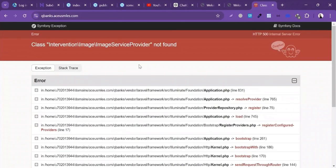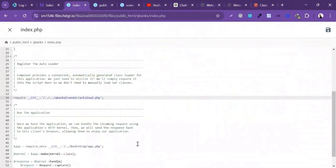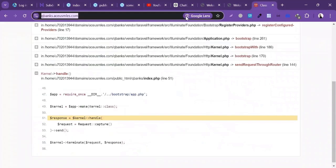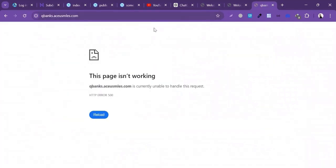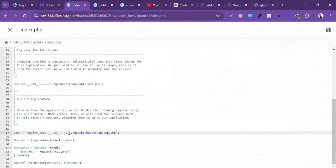There is an error — this file path is also incorrect. I'll correct the file path for the bootstrap file (bootstrap/app.php). Correct the path, click Save Changes, and try to visit the site again. Add one backslash, click Save Changes, and refresh.